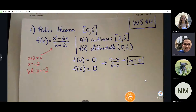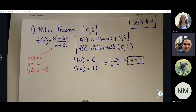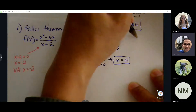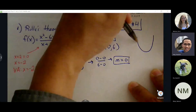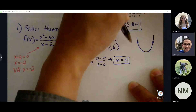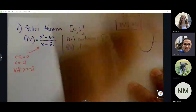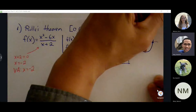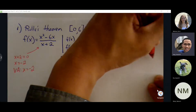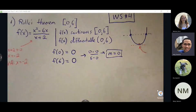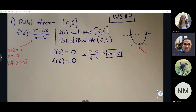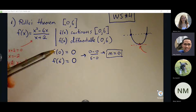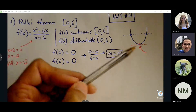Whatever the graph looks like, we know the endpoints share the same y value. That means we can draw a horizontal line between the two ordered pairs, which means somewhere along the curve there must be at least another location where the slope is 0. The graph may look something like this — you get (0,0) and (6,0). Because you can draw a horizontal line between the two, you know there must be at least another point where there's going to be a slope of 0. Now that all three conditions pass, we know Rolle's theorem will apply.